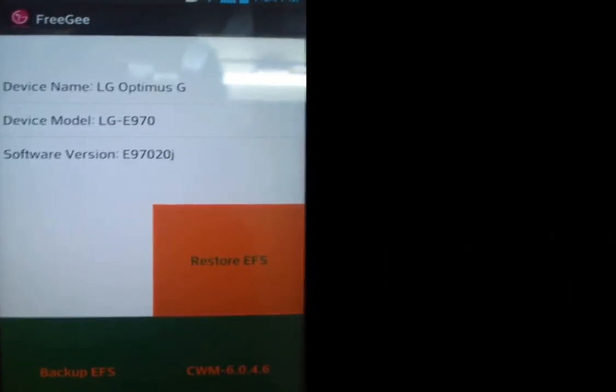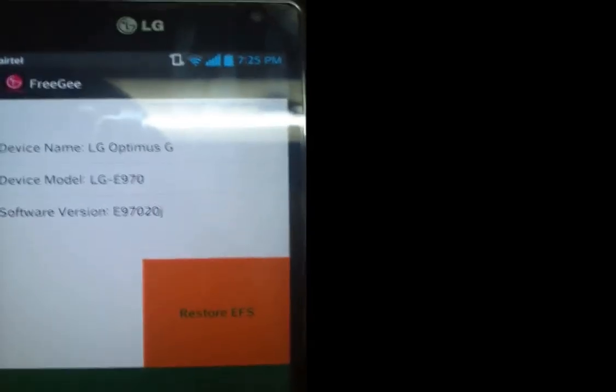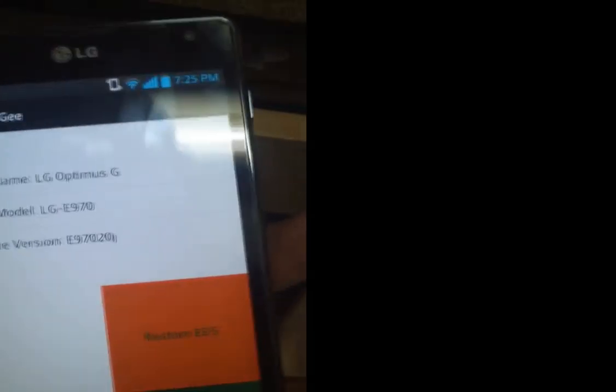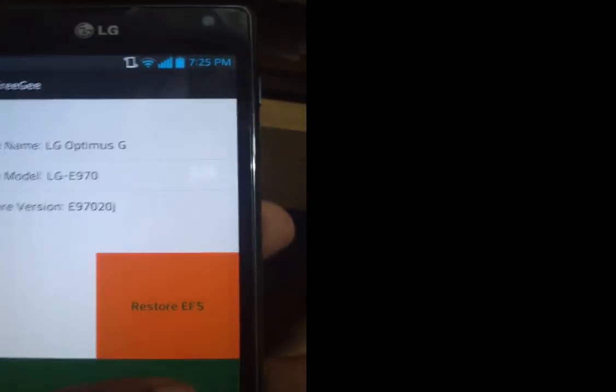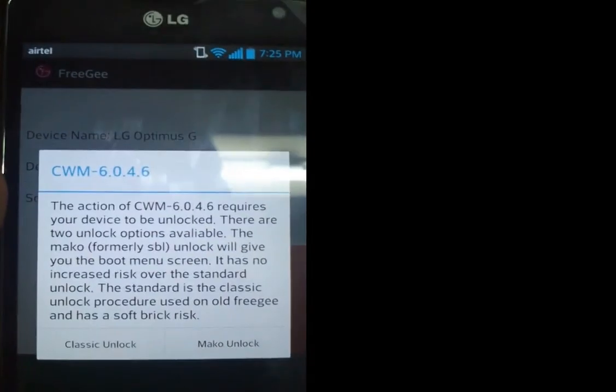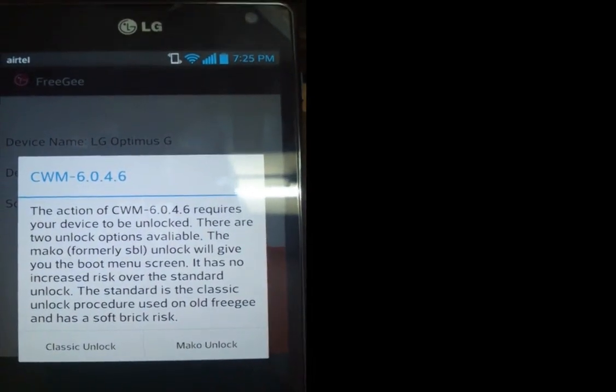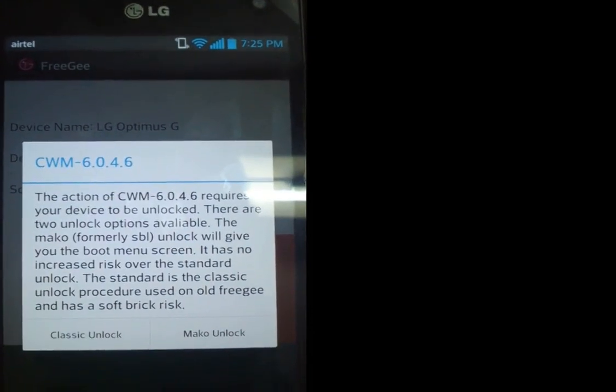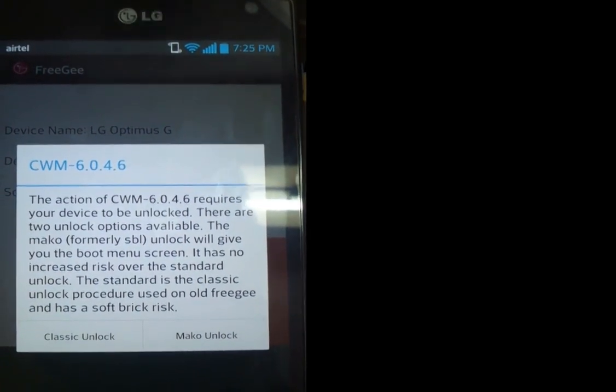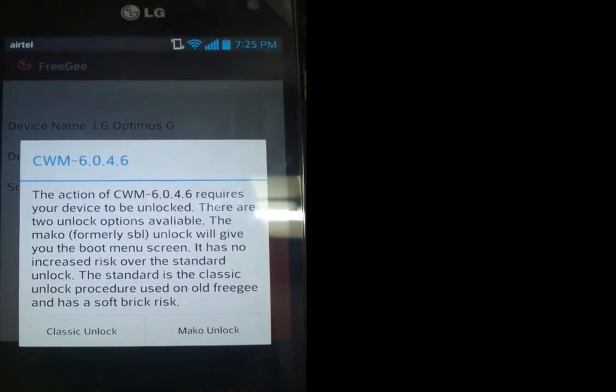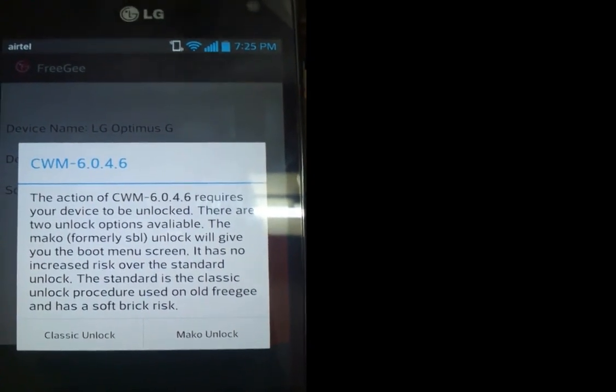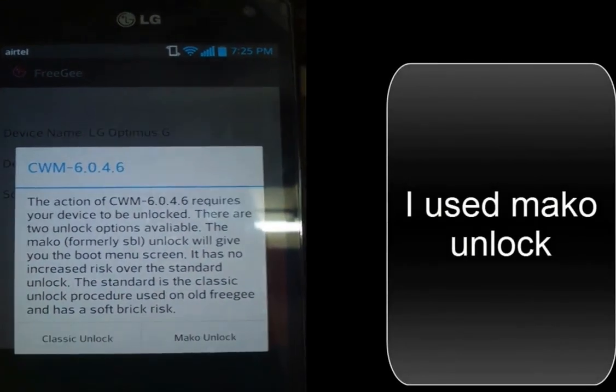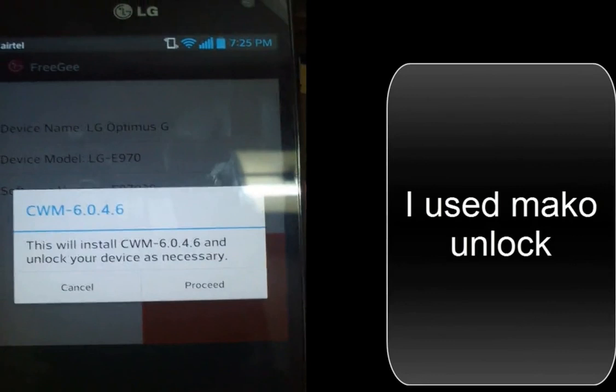Now click on ClockworkMod Recovery 6.0.4.6 or TWRP to add recovery. To proceed, there are two unlock methods: classic unlock and macro unlock. I use macro unlock because there are lesser risks. Click on macro unlock to unlock your bootloader and proceed to install recovery.